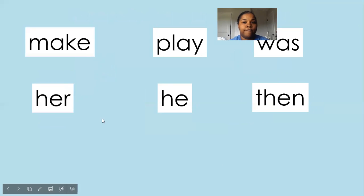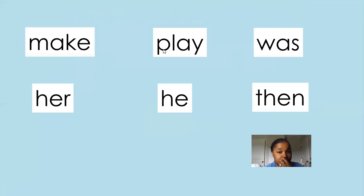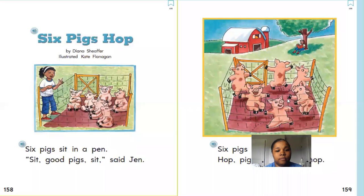Again, we have our sight words: make, play, was, her, he, and then.